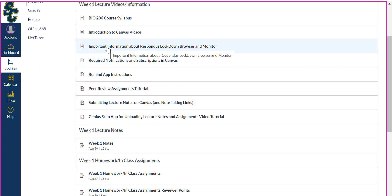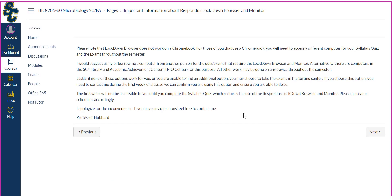The next one is important information about Respondus Lockdown Browser and Monitor. Please note that Lockdown Browser does not work on a Chromebook. For those of you that use a Chromebook, you will need to access a different computer for your syllabus quiz and the exams throughout the semester. I would suggest borrowing a computer from another person for the quiz and exams that require the Lockdown Browser and Monitor. Alternatively, there are computers in the SC4 Library and Academic Achievement Center if those are available. All other work may be done on any device throughout the semester. If none of these options work for you, you may choose to take the exams in the Testing Center, but only if available this semester. If you choose this option, you need to contact me during the first week of class so we can confirm you are using this option and ensure that you are able to do so.